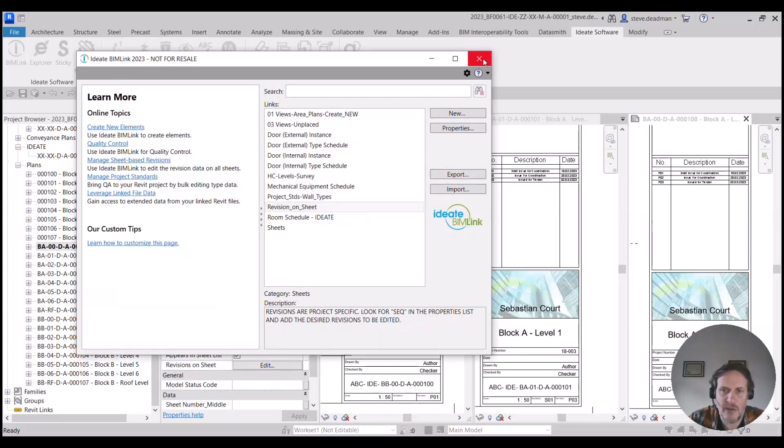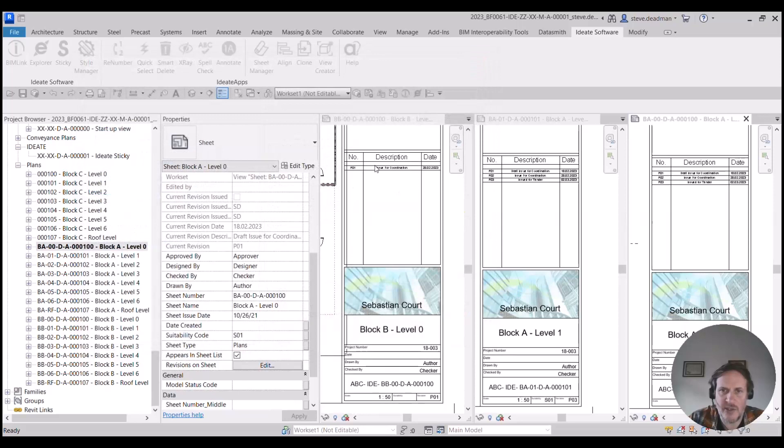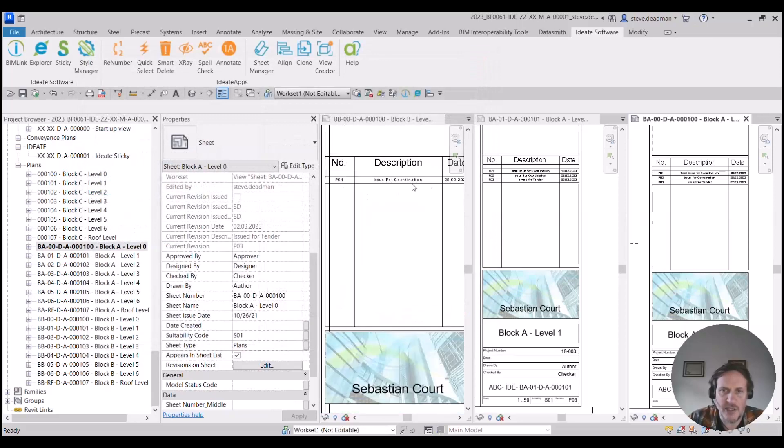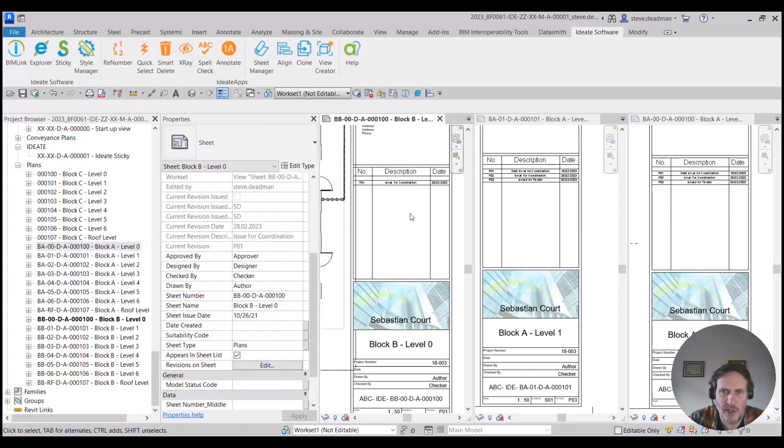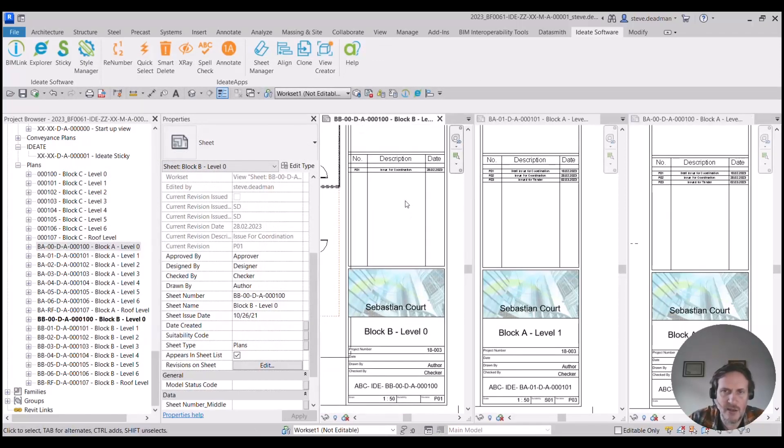And the Block B, which is a different revision, I've added that coordination revision to that one as well. So this is all possible within IDEATE BIMLINK, so check out that link definition. Thanks a lot.